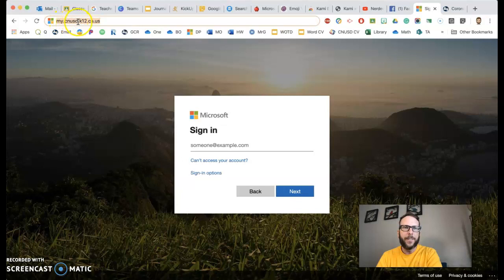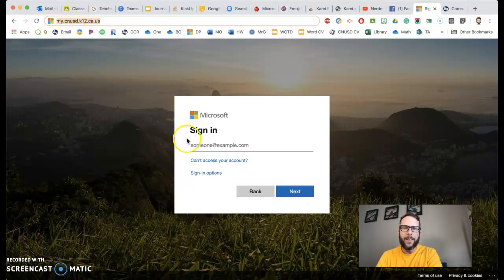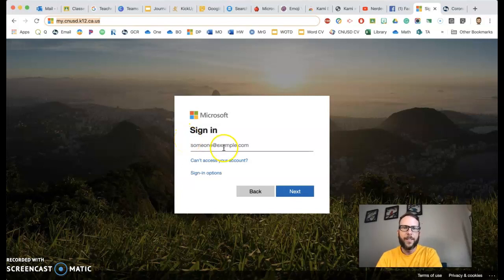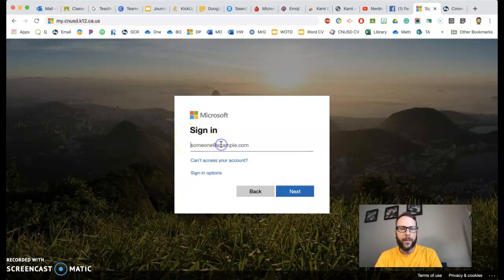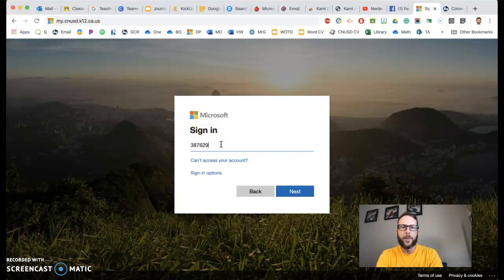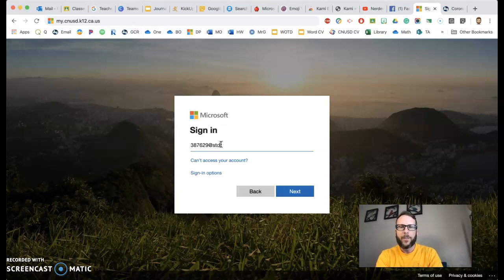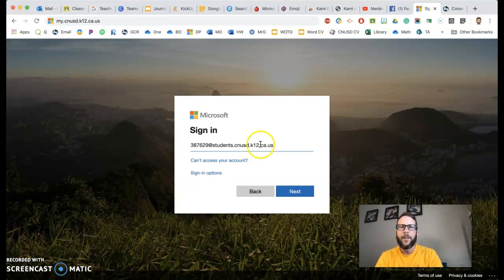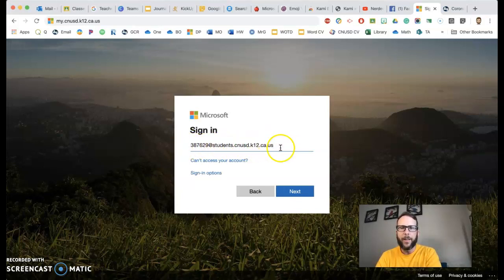So check it out, you go to my.cnusd.k12.ca.us and that'll take them to their own CNUSD page. All they have to do is put in their lunch number, then it'll have to be at students.cnusd.k12.ca.us. They're entering their whole email address, so that is their email address in the district.